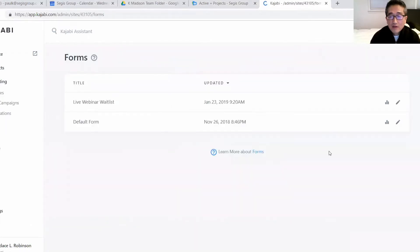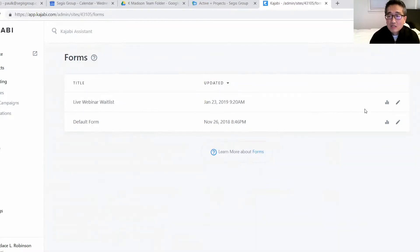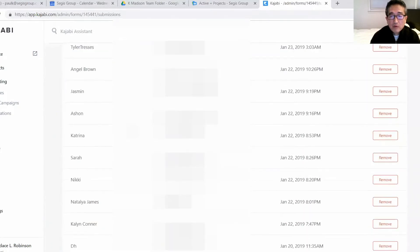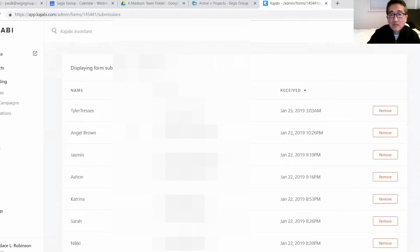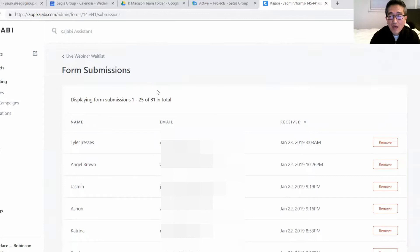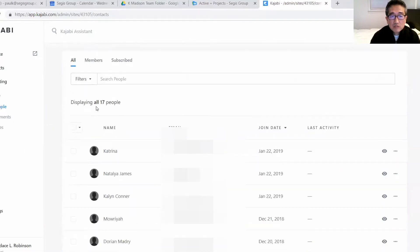This is the form right here — this is the live webinar wait list. So we created an opt-in form. As you can see here, there are people that have submitted forms but they haven't opted in. There are actually 31 people that have not double opted in. And looking at the people list, there are actually 17 people that have opted in.